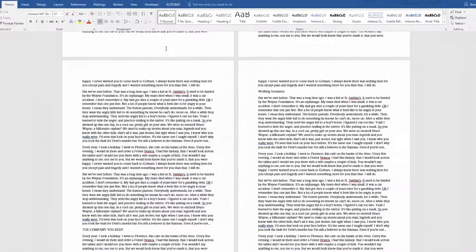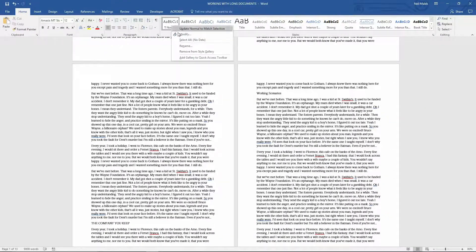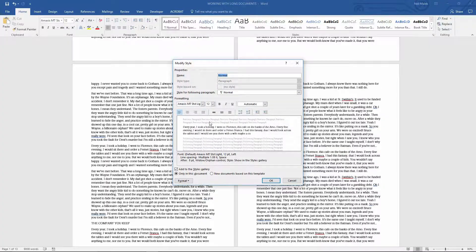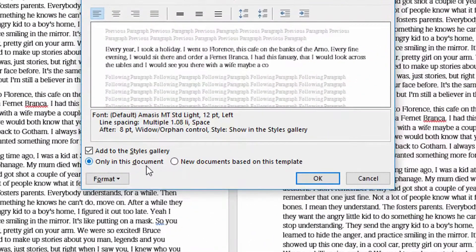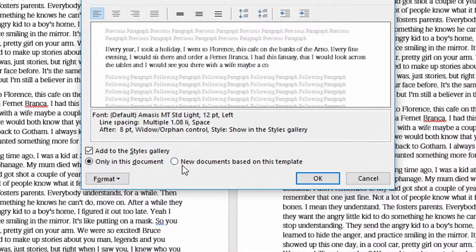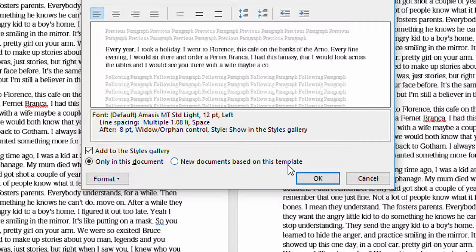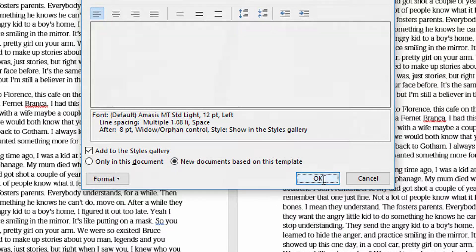In addition to that, if I right click on normal and choose modify, you'll also see down here at the bottom, it says only in this document versus new documents based on this template. And so in the future, if I want all of my new Word documents to open up using Amesis font, I can simply use the radio button here for new documents based on this template and click OK.